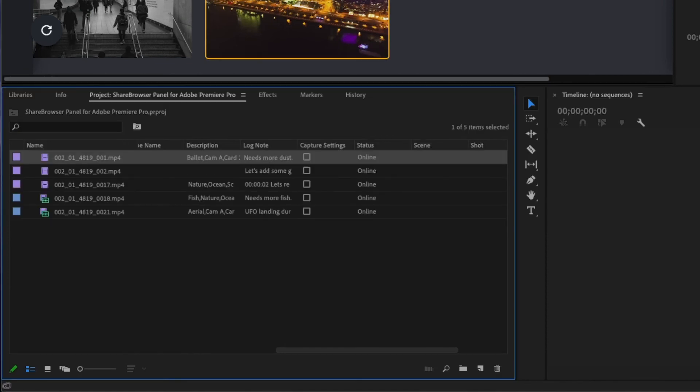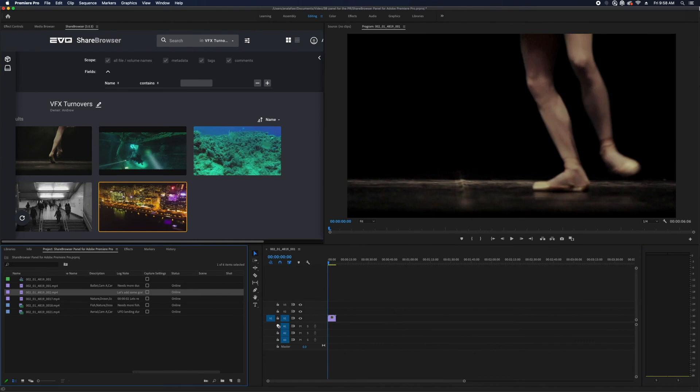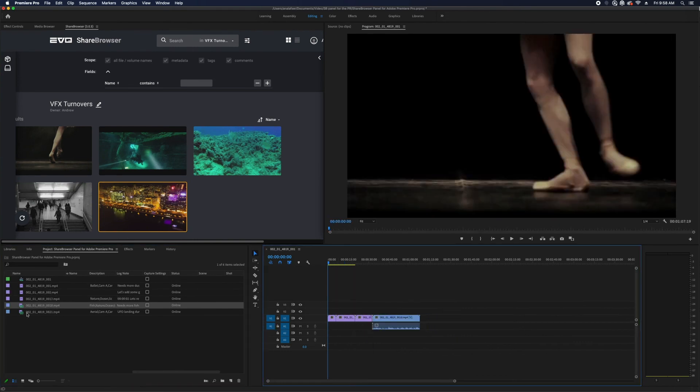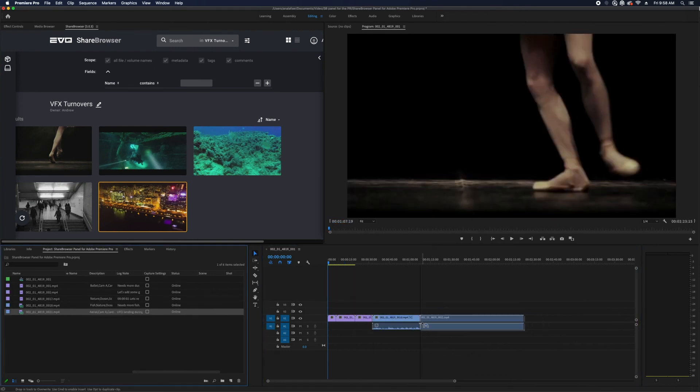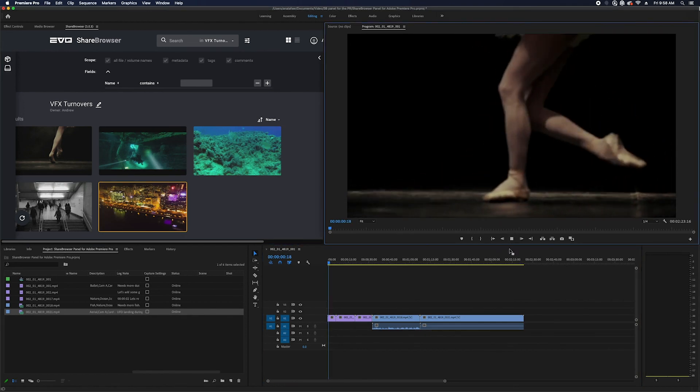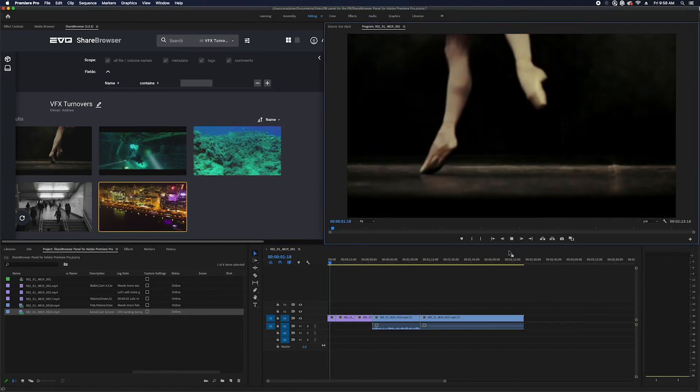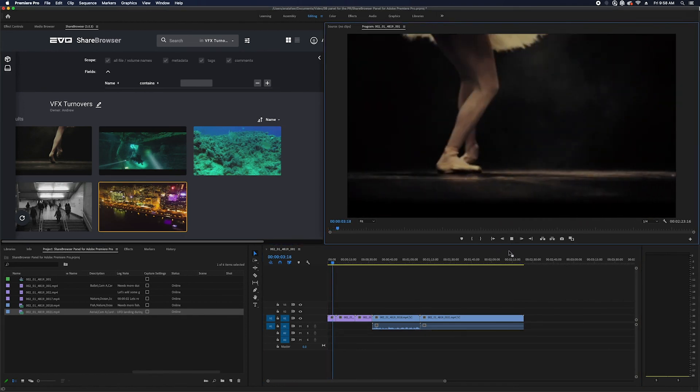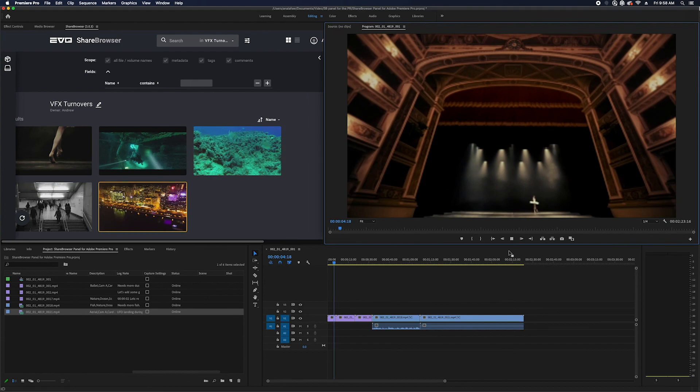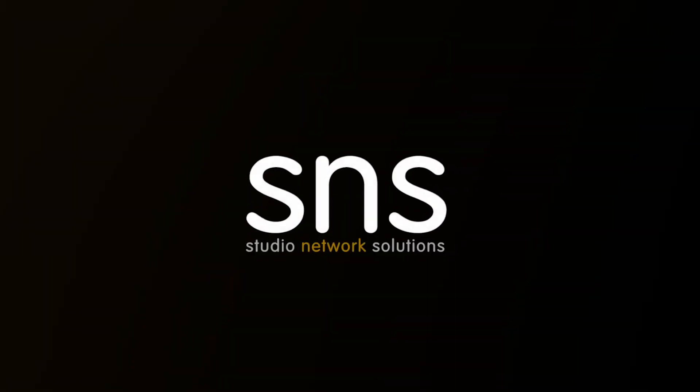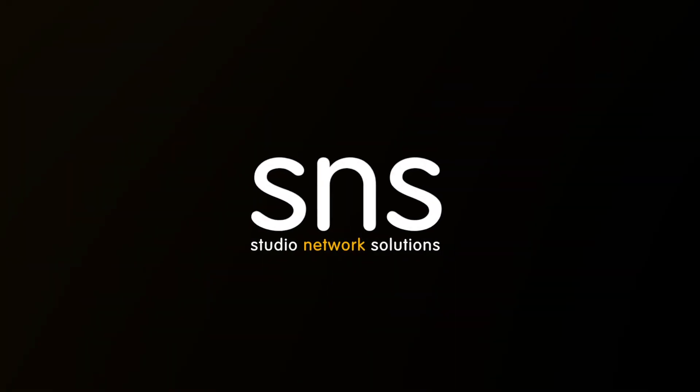Get all your media and all your metadata, all without ever leaving Adobe Premiere Pro. The ShareBrowser panel in Premiere Pro and After Effects is the perfect way to keep your team organized and productive in a collaborative video editing workflow. Let us know what you think in the comments and make sure to like and subscribe for more videos from Studio Network Solutions.